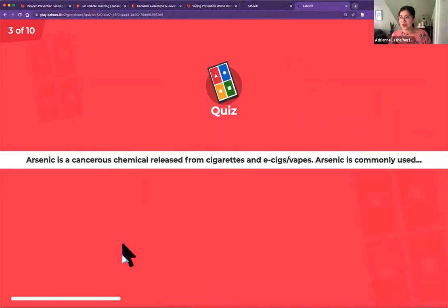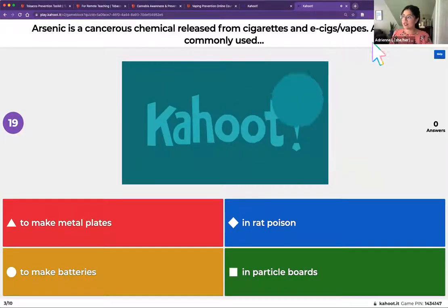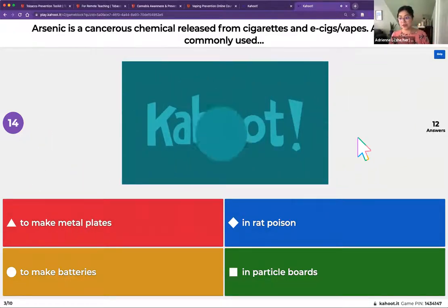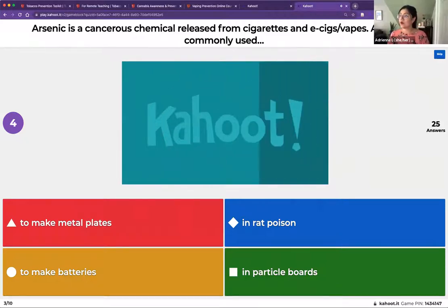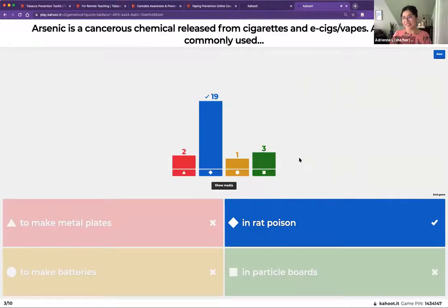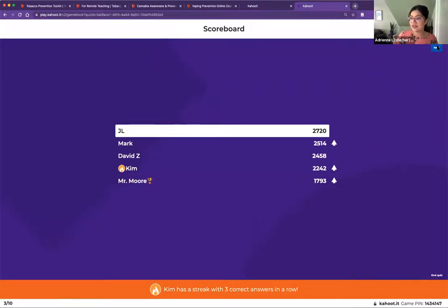Question three: arsenic is a cancerous chemical released from cigarettes and e-cigarettes — arsenic is commonly used to make metal plates, in rat poison, to make batteries, or in particle boards? The correct answer is rat poison.